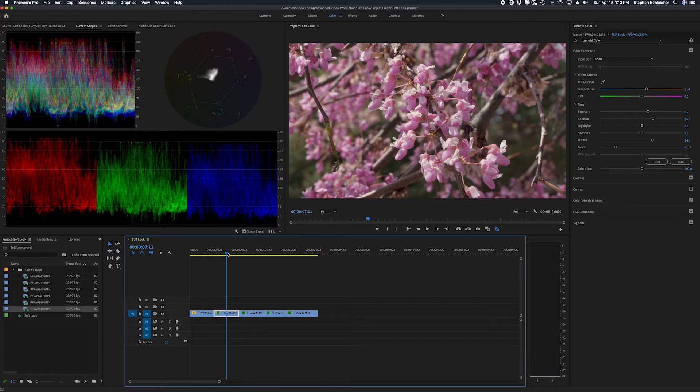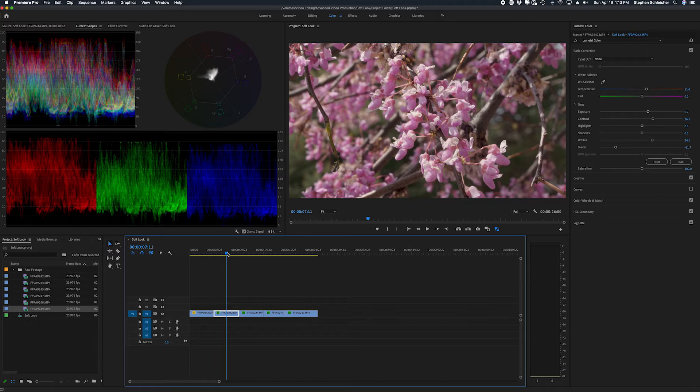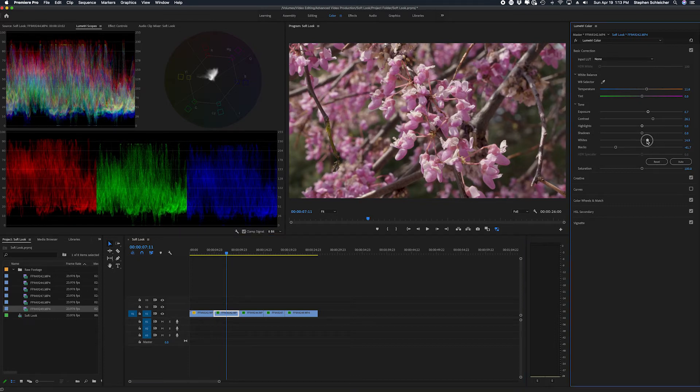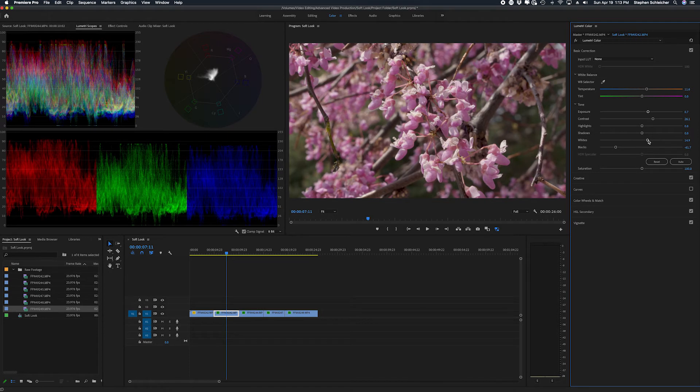So all the subsequent clips we'll be looking at in this project have already had the Lumetri color effect applied, some color correction applied, so we get a look that we're happy with. In fact, I could probably, if I wanted to bring the lights down just a little bit more and still be okay with how this project looks.